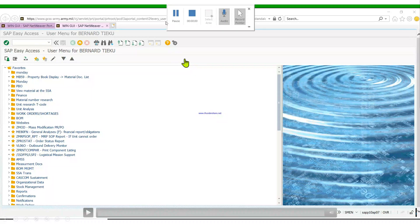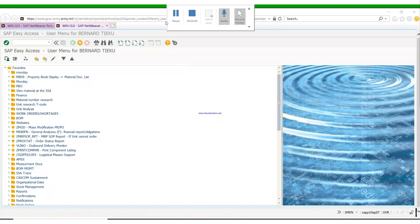Hello guys, in today's video we're going to look at how to print the primary hand receipt, which is also known as the property book. We're going to see how to print it, how to view it, how to save it, how to export it, and how to send an email right from the PDF screen.